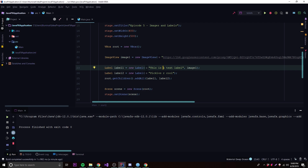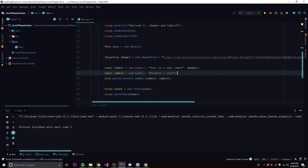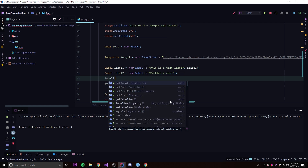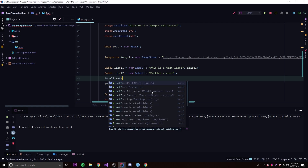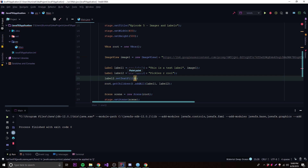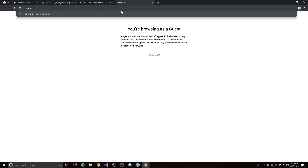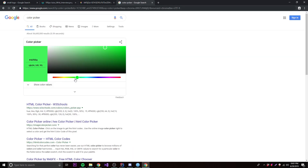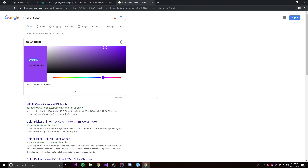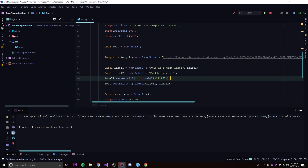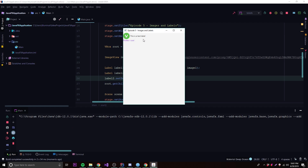The text is small and boring, so let's customize label2. We can do label2.setTextFill(Color.web("#...")) to set the text color. We grab a color hex code from an online color picker, paste it in — that should set the text to that color. Running it, 'Pickles are cool' now shows in purple.